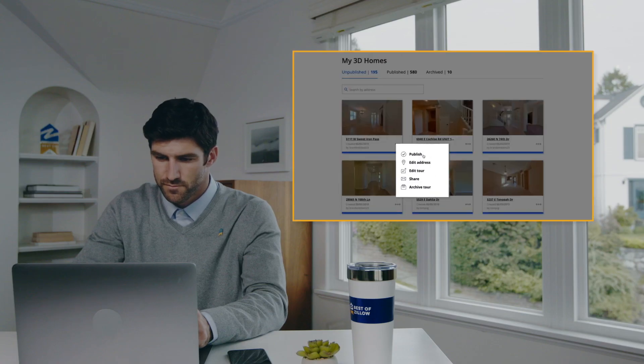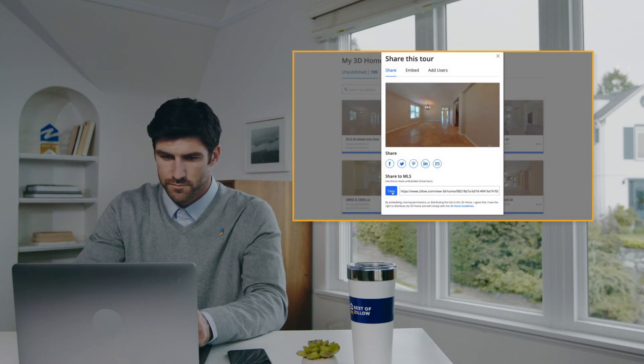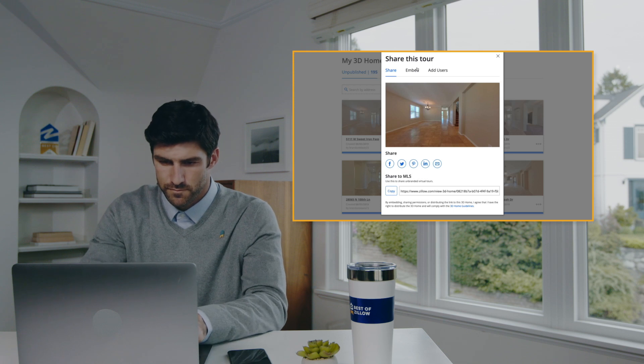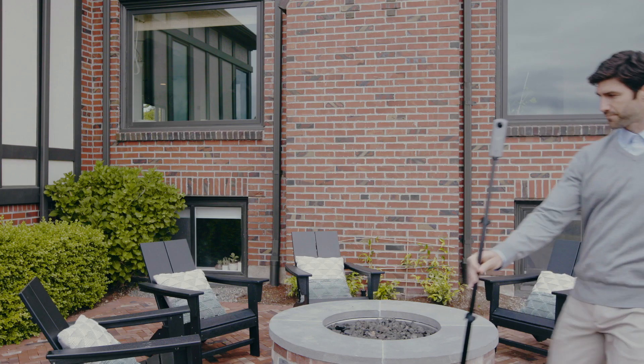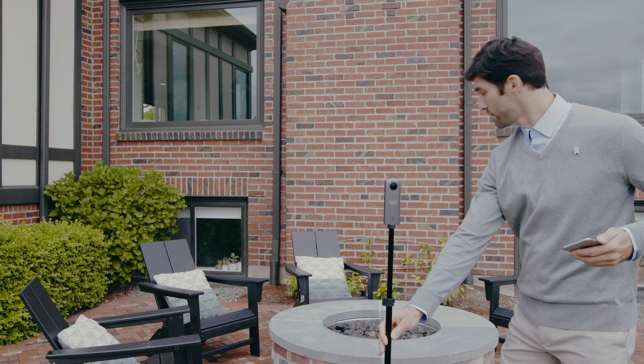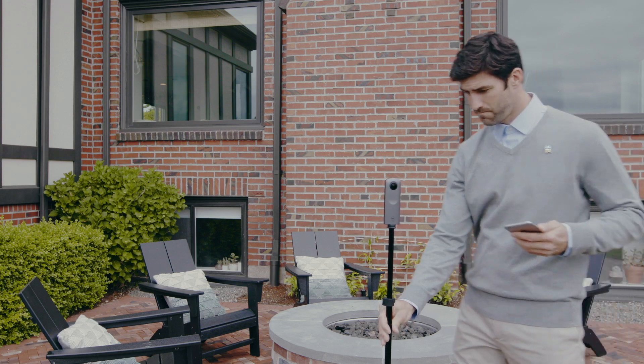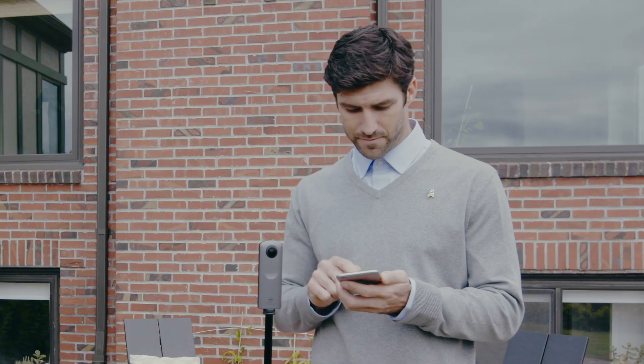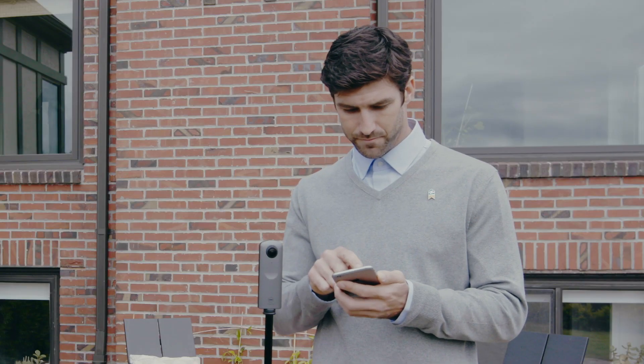The tours are automatically stored in the 3D Home dashboard and can be uploaded directly to the listing in minutes, or shared with your team to manage the listing. The app can also connect to certain third-party 360-degree cameras to easily create panoramas for a faster capture experience.